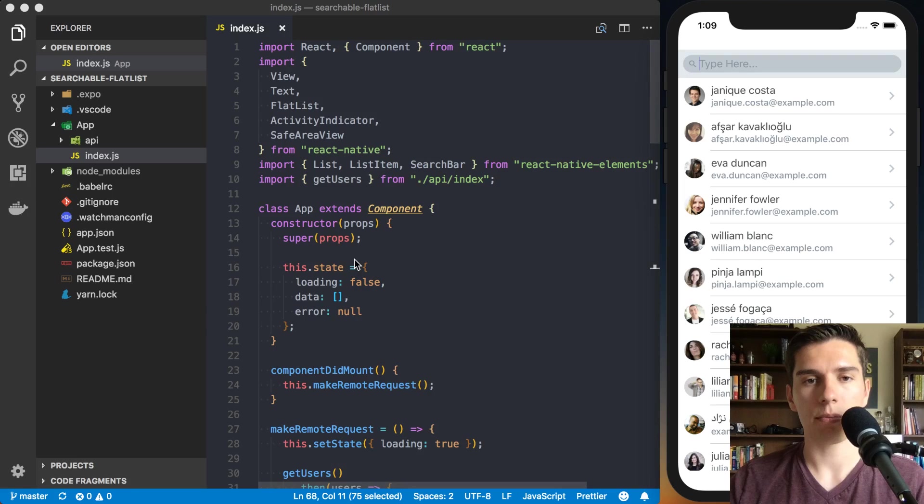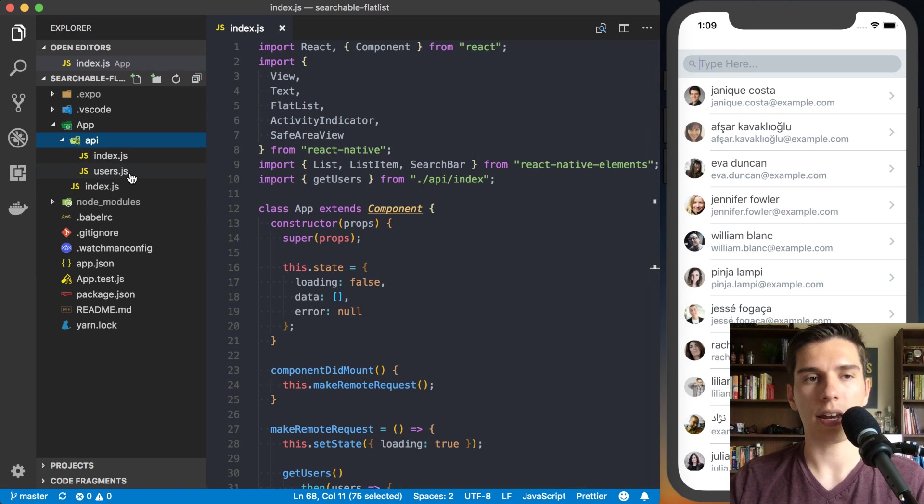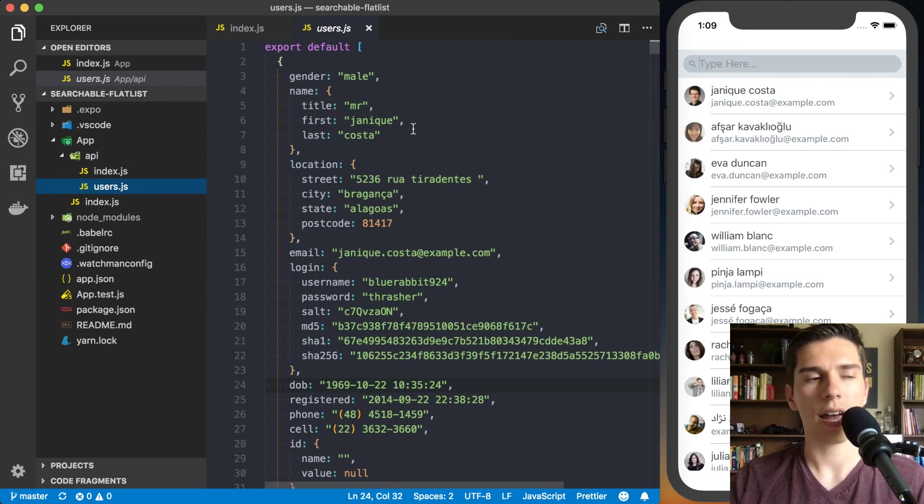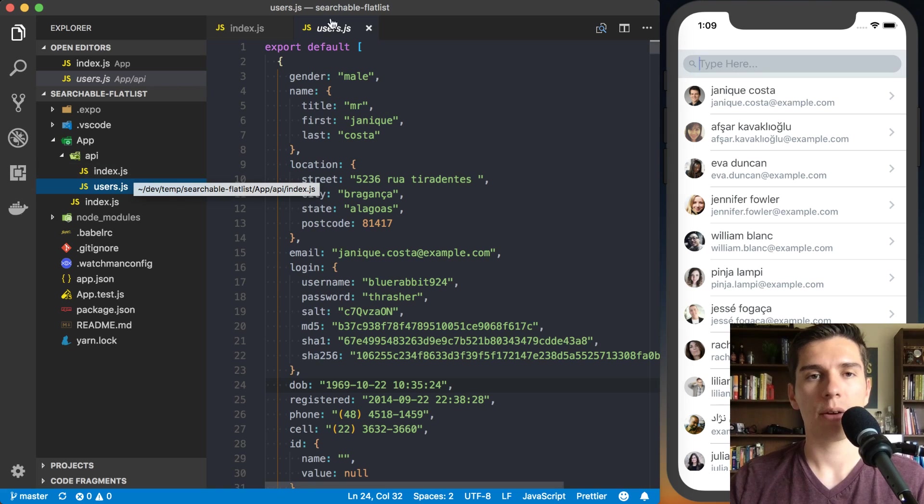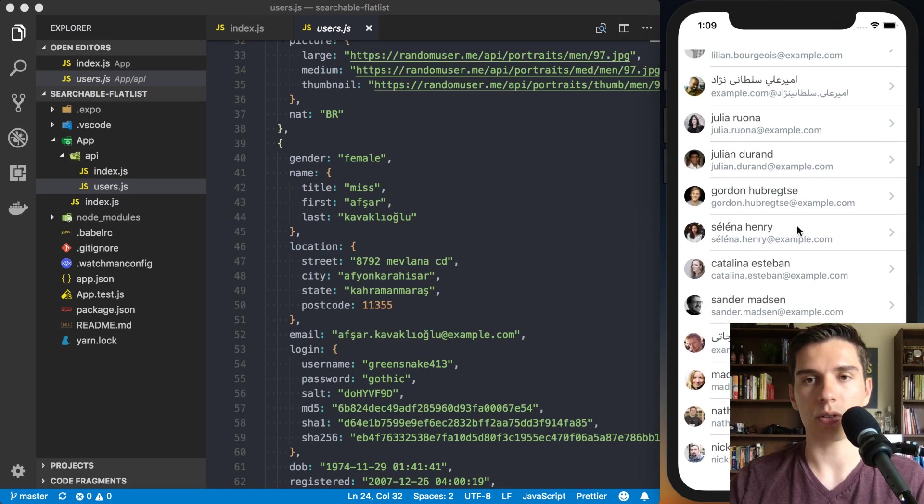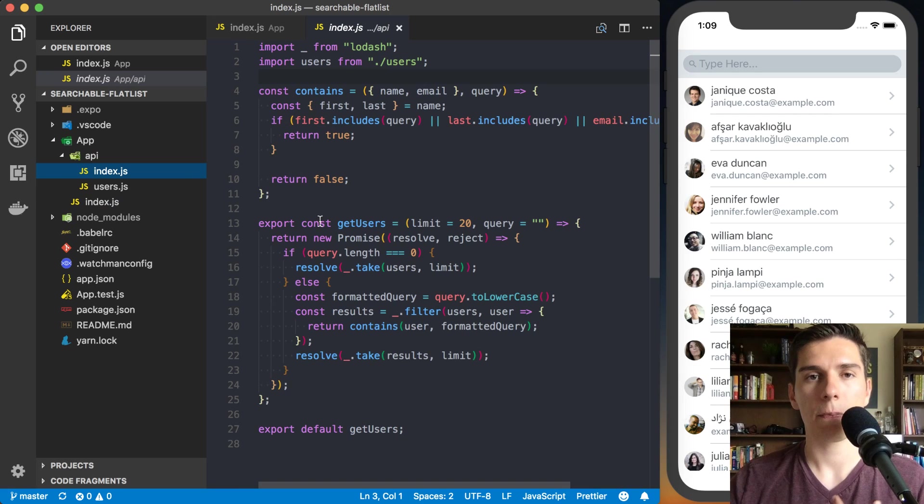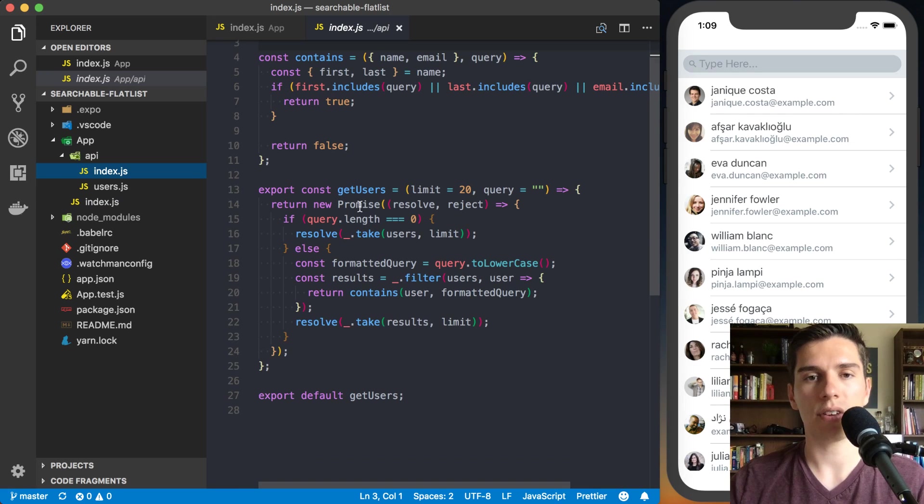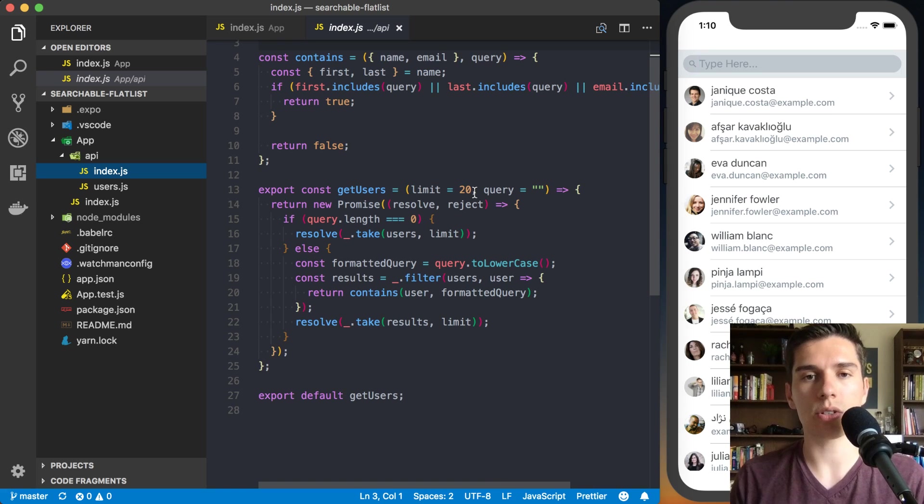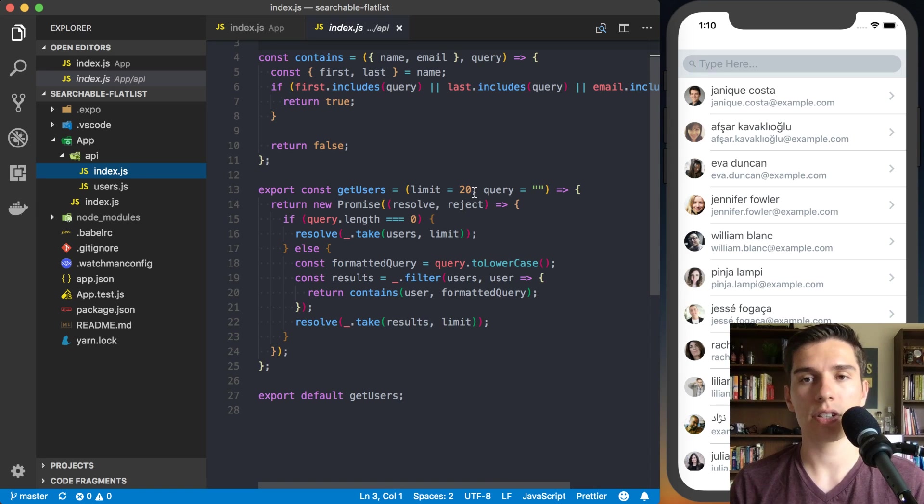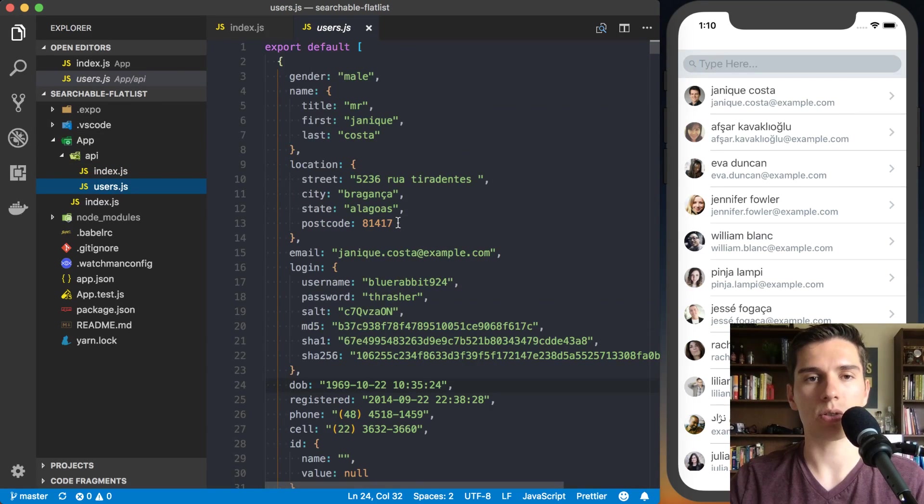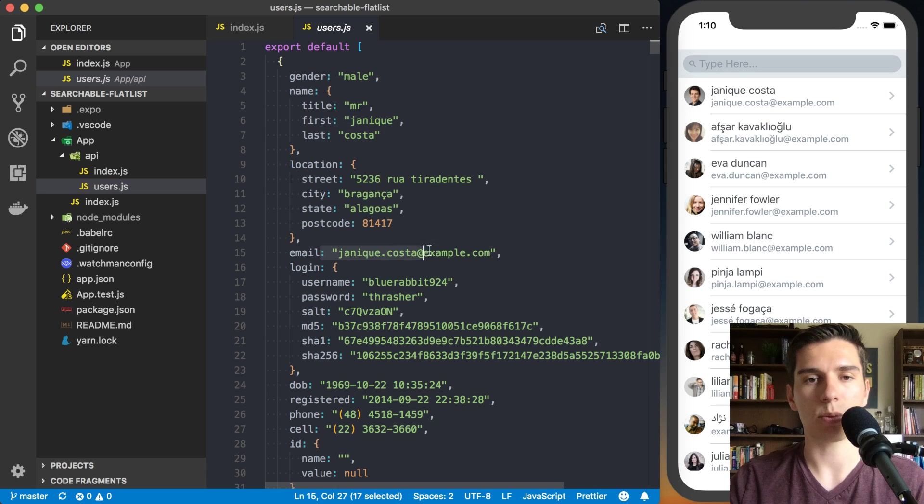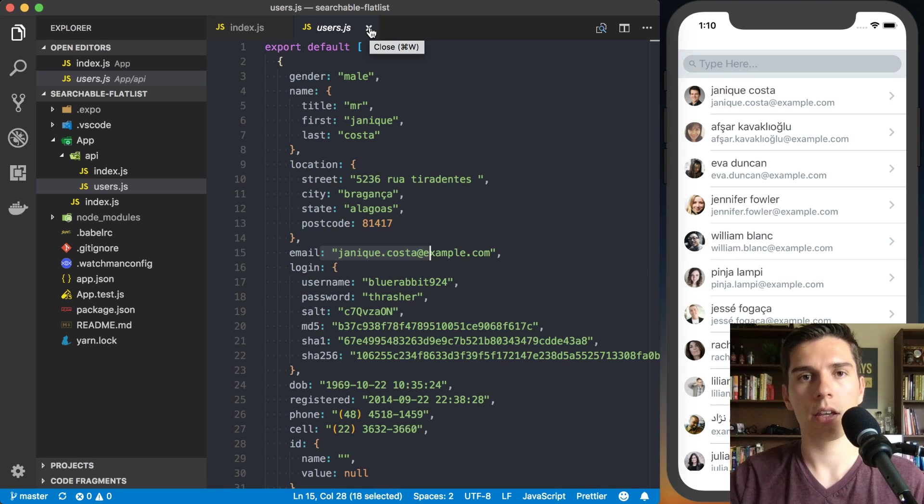When the component mounts, we're going to make our request, set loading state to true, make a request to get our users, and then update our state to capture that loading is false and store our users in state. Render separator does exactly what it says. Render header is where we're rendering this search bar, so it's going to stick to the top of the list. Our footer is just a loading indicator. Within the render method, we've got a safe area view because I'm demoing on an iPhone X, and inside we've got a flat list with all of the data we're rendering.